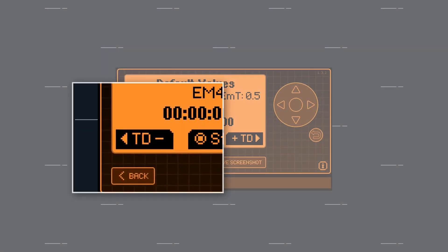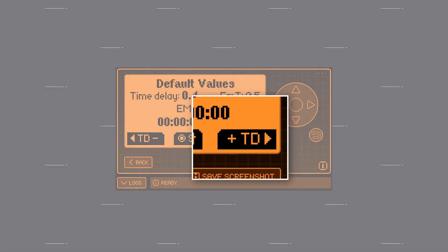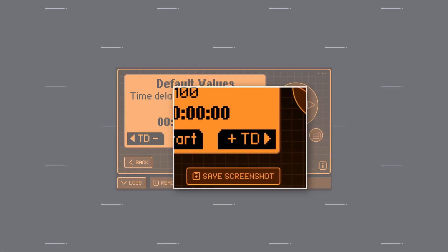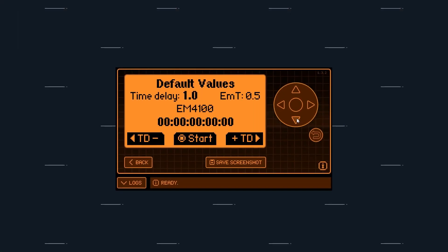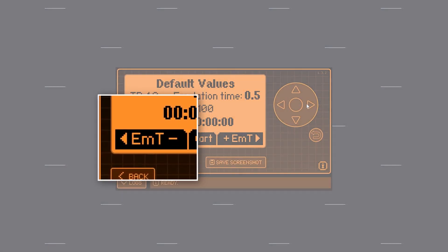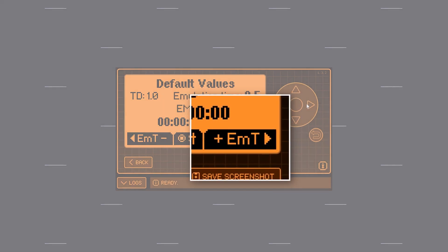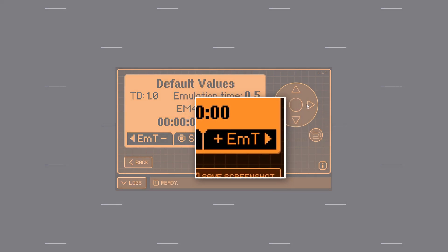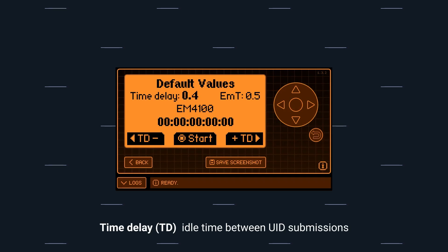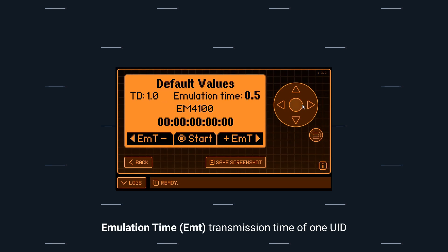Once you have selected the protocol, you can configure two options. These values are critical both independently and collectively — different values will have different effects on different systems. The first is Time Delay (TD): the idle time between UID submissions. The second is Emulation Time (EMT): the transmission time of one UID.